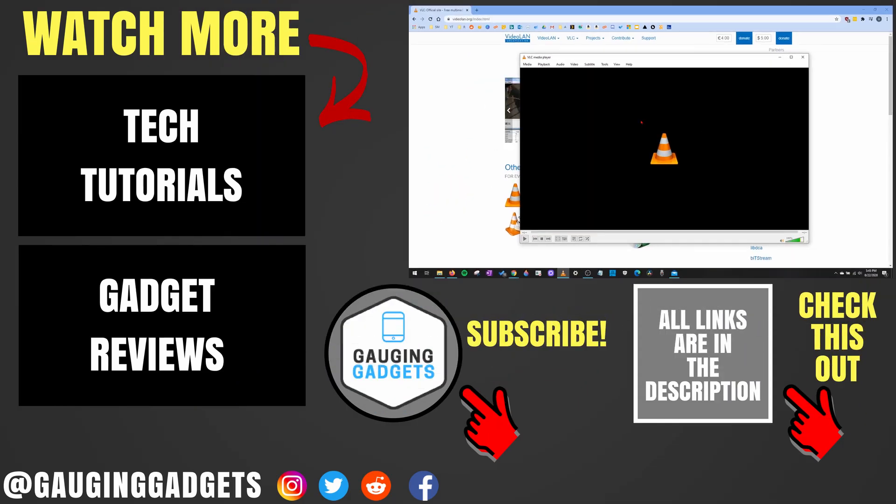If you have any questions about this, leave a comment below. I'll get back to you as soon as I can. If you'd like to see more VLC tutorial videos, check the links in the description.